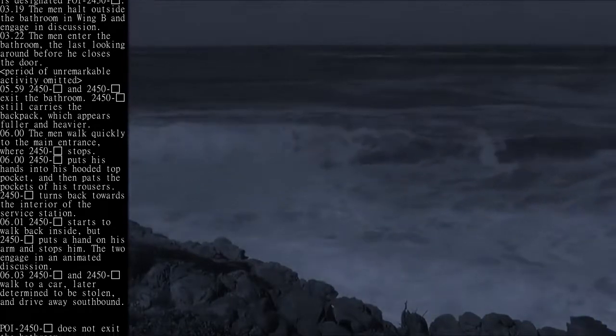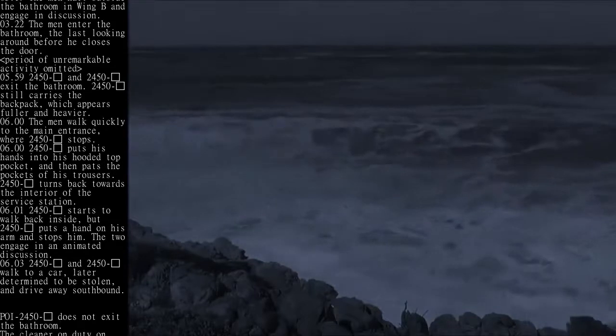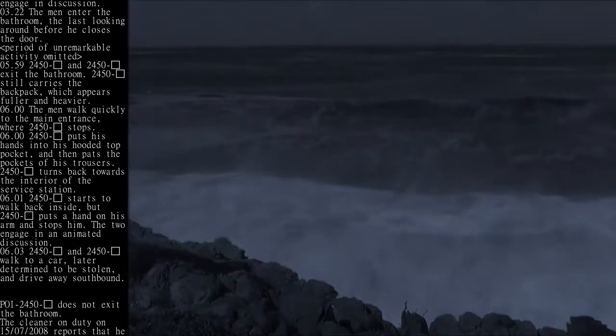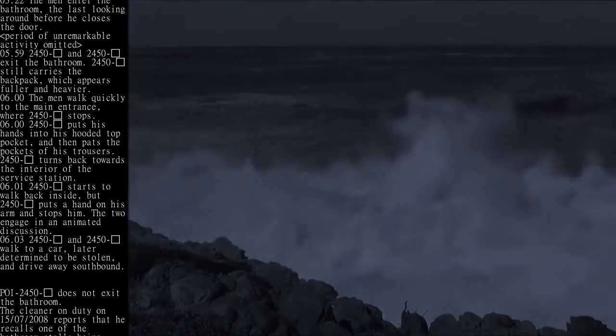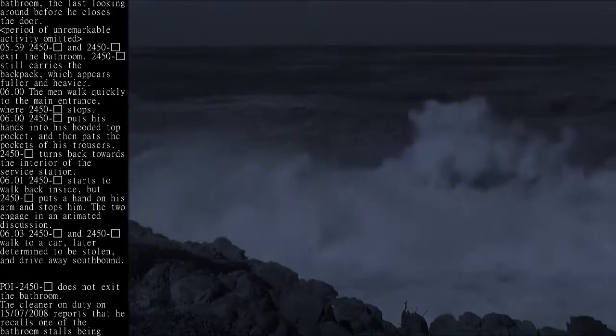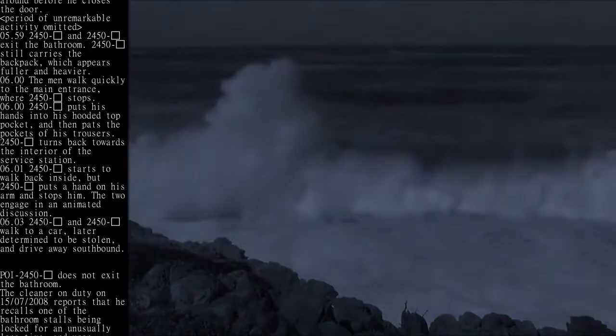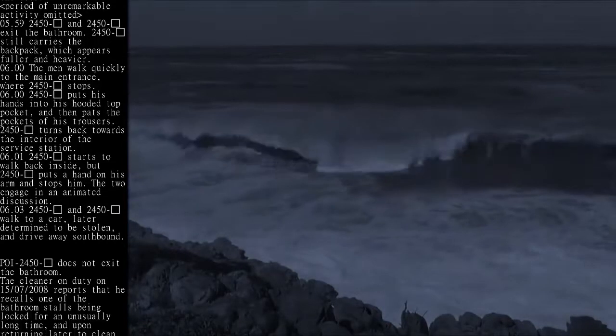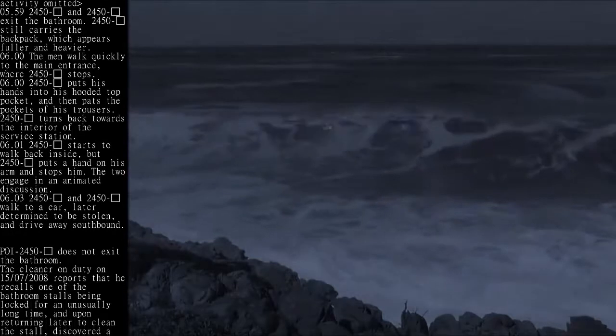06:00 - the men walk quickly to the main entrance, where 2450 Beta stops. 06:00 - 2450 Beta puts his hands into his hooded top pocket, and then pats the pockets of his trousers.